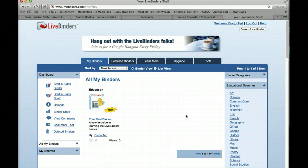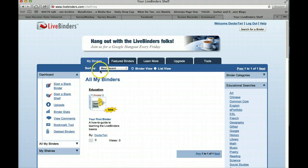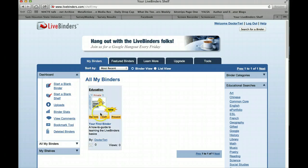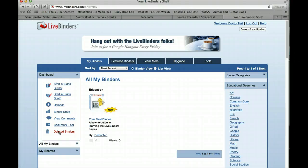Now what I have is the entry into setting up LiveBinders. It says, "Welcome Dr. Terry," which is my username. Here are my binders, and notice I don't have one yet. I get some options in the dashboard: I can upload, start a blank binder, or start a shelf. You want a shelf basically if you're going to have more than one binder. You can also delete a binder if you're working on one and it's just not working the way you want. You can also look at the binders that are featured here.